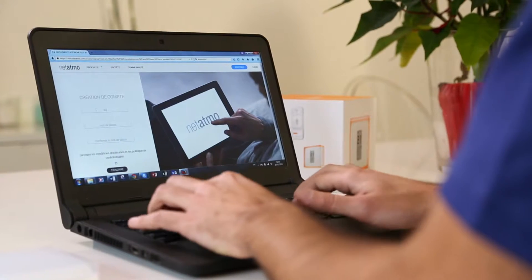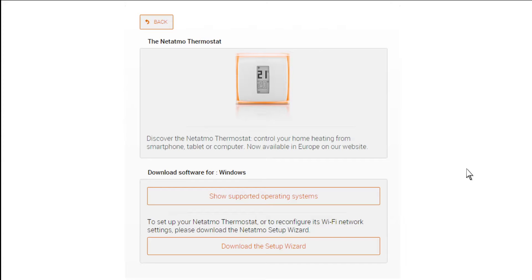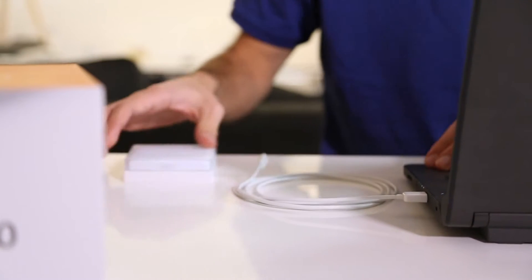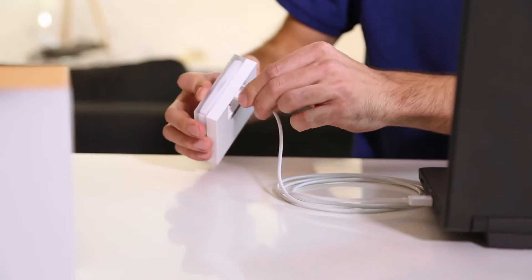Create an account. Download the installation guide. Connect the USB cable to your computer and the relay.